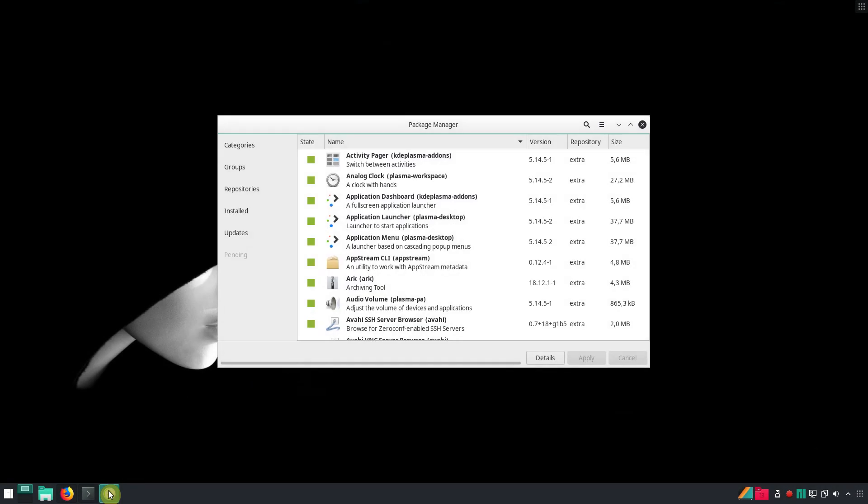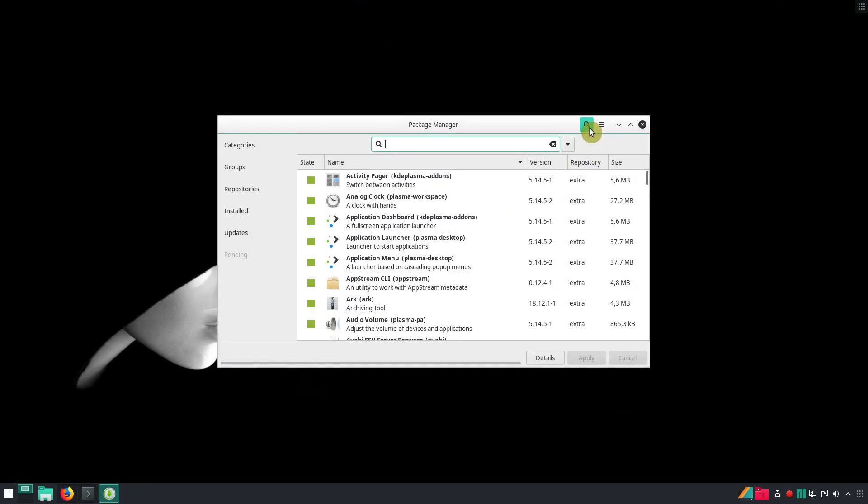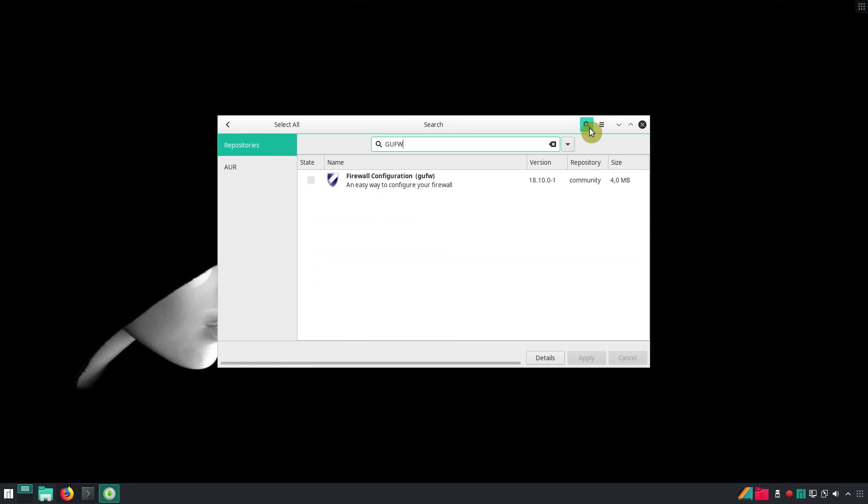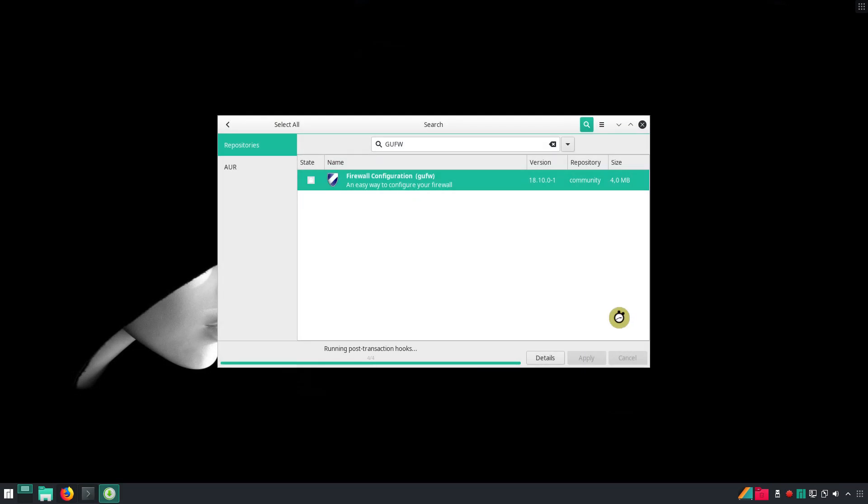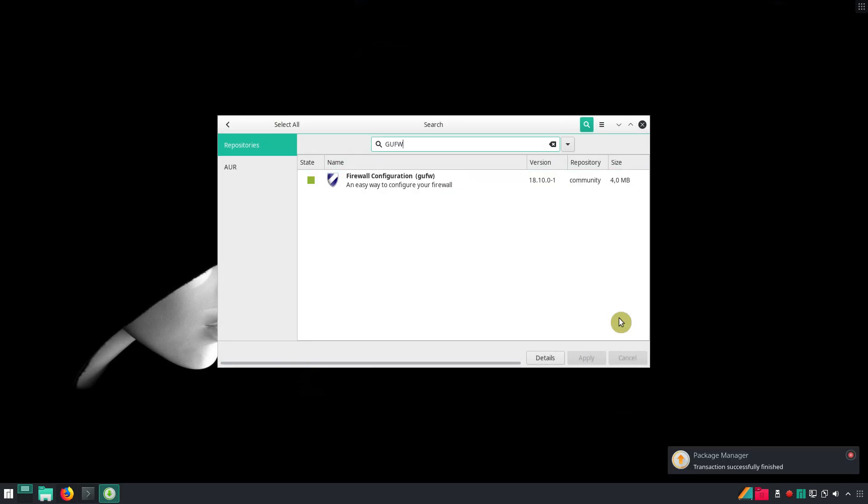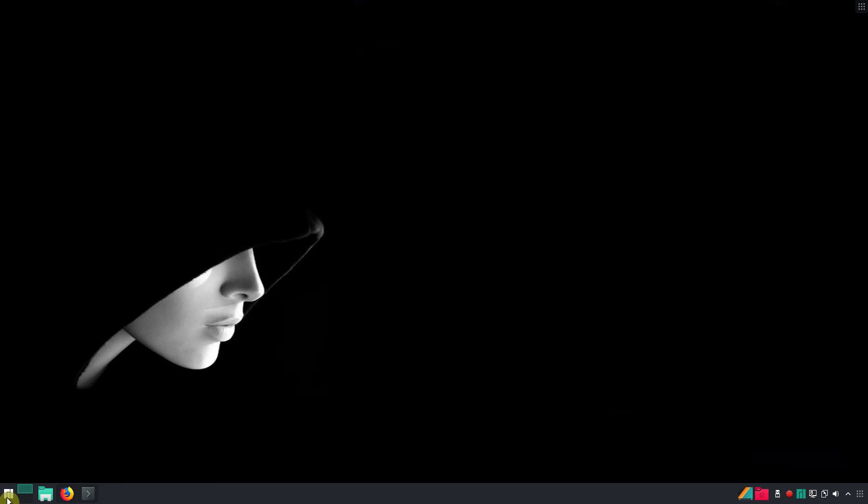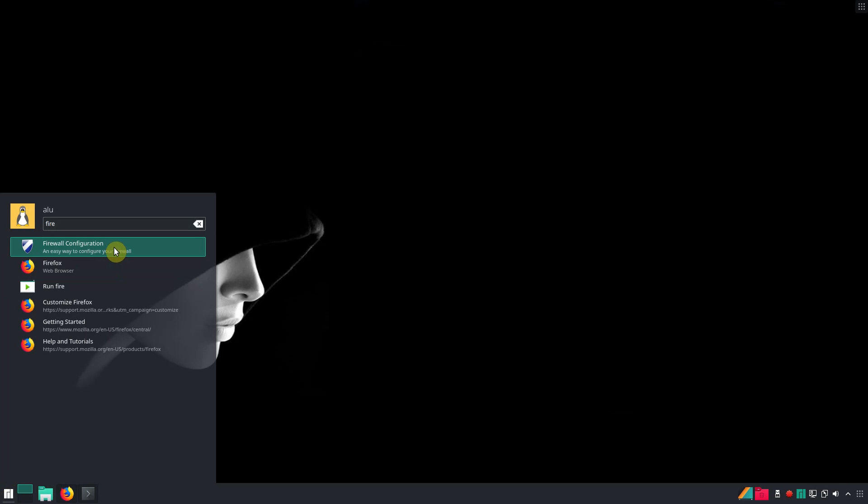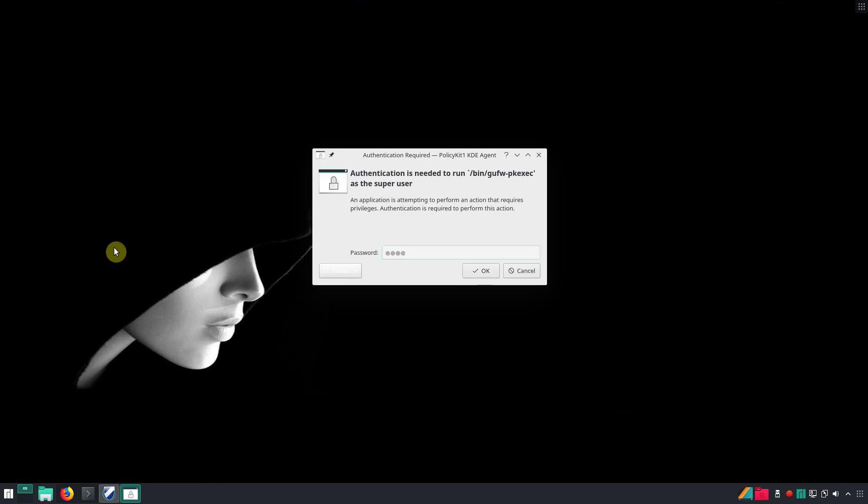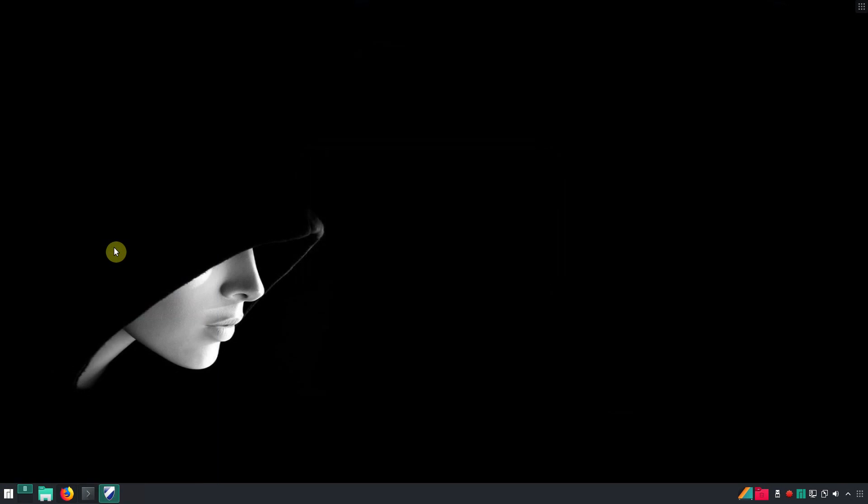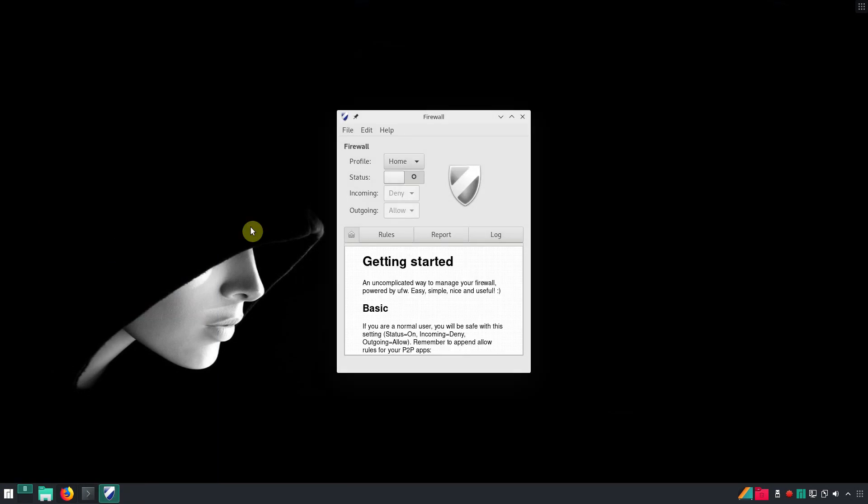UFW. If you prefer to have a graphical interface, simply install GUFW. Open it and enable it. That's it.